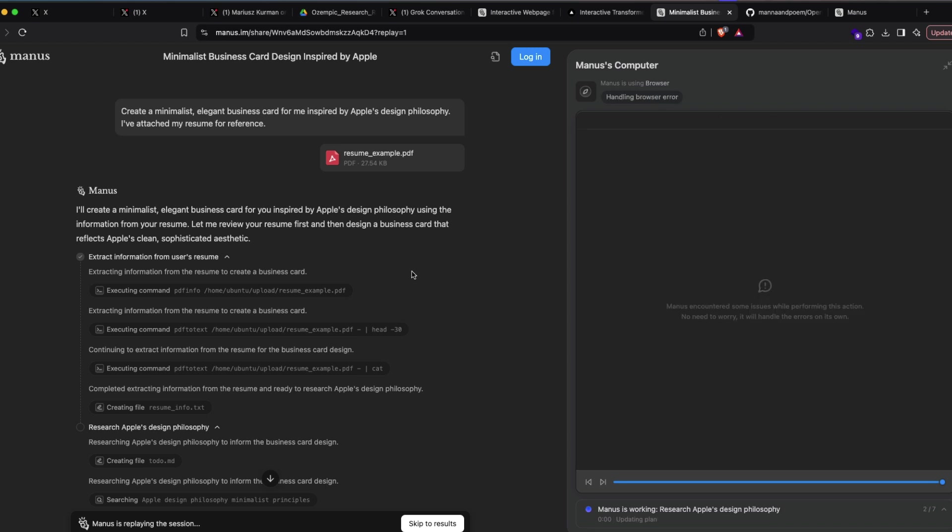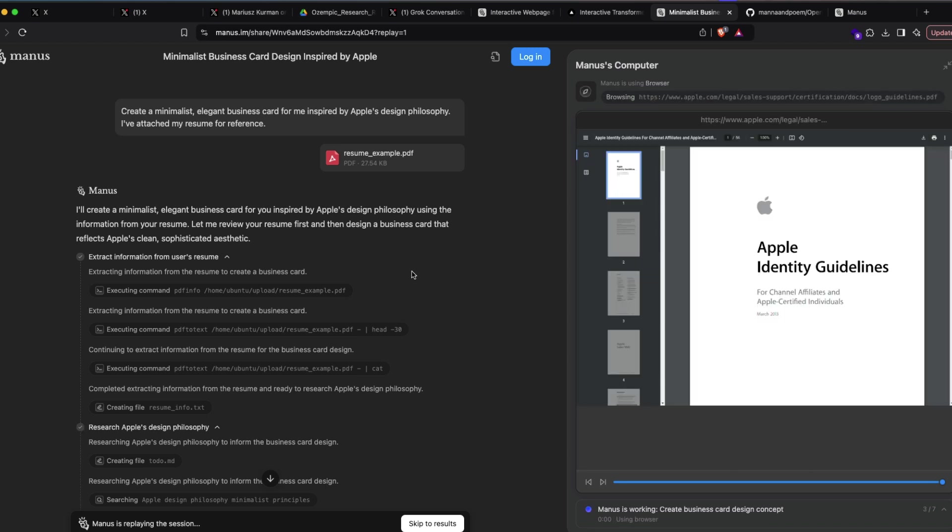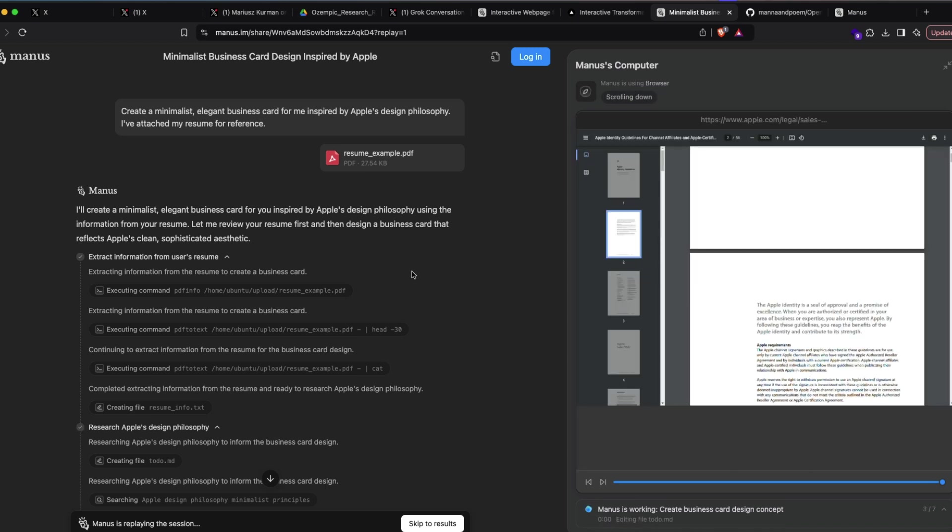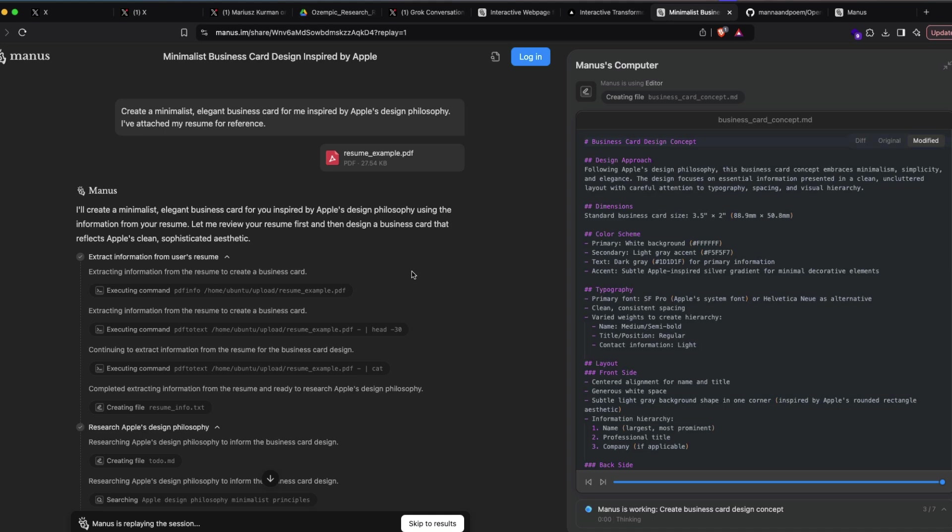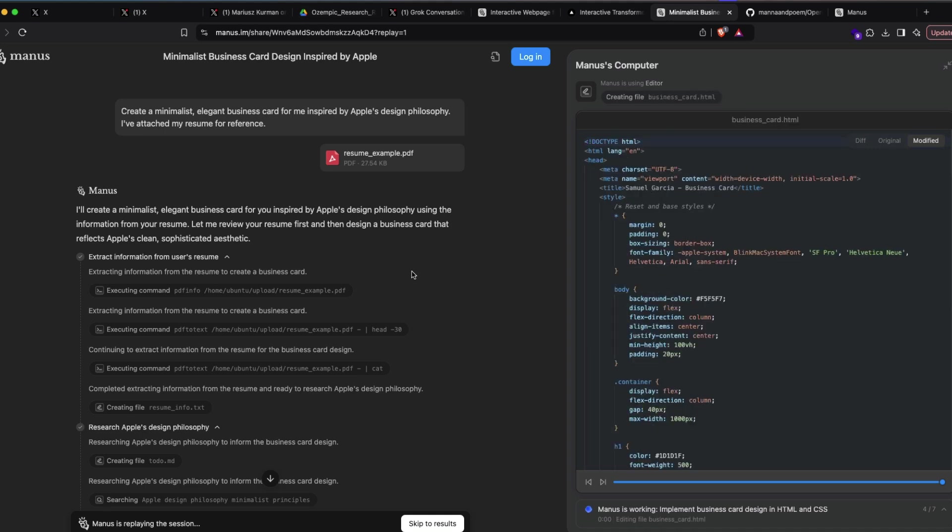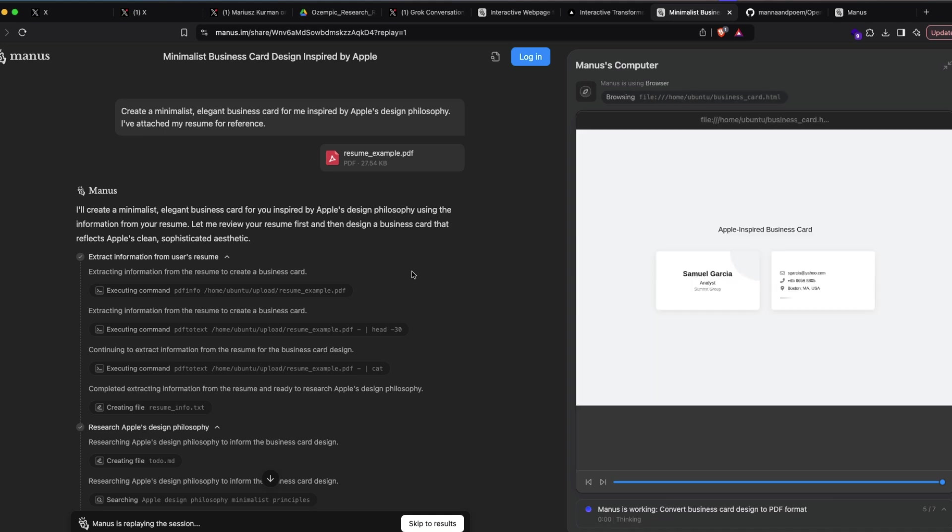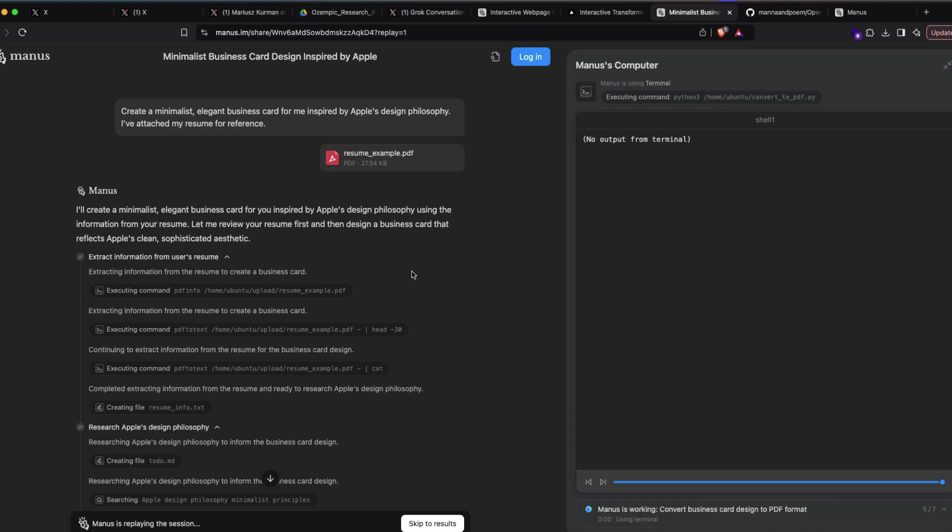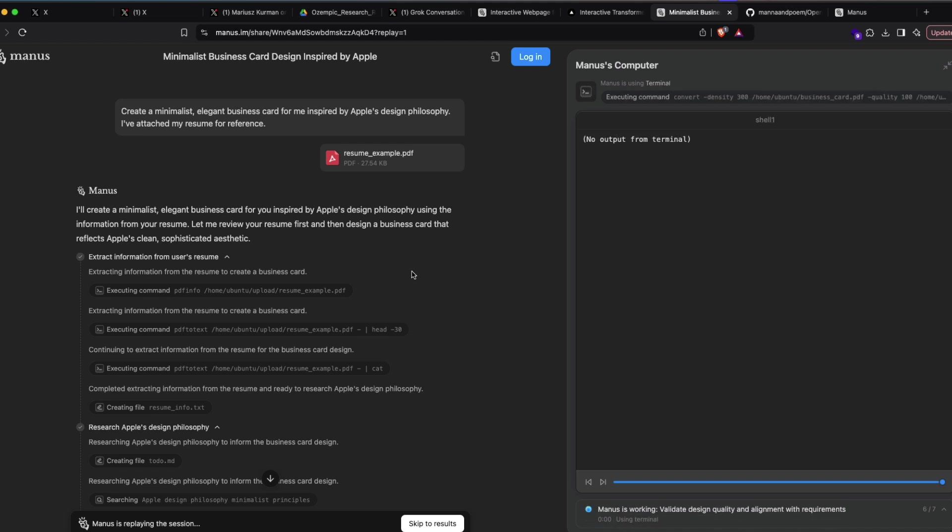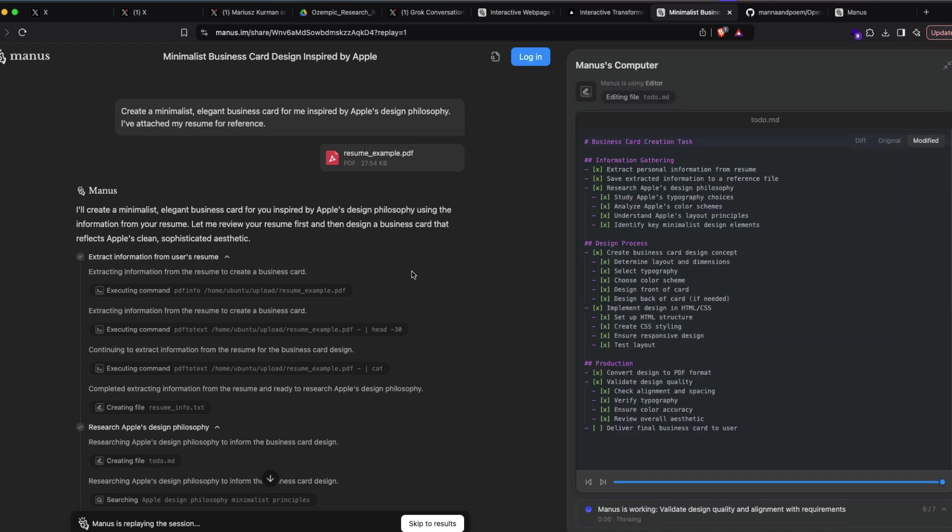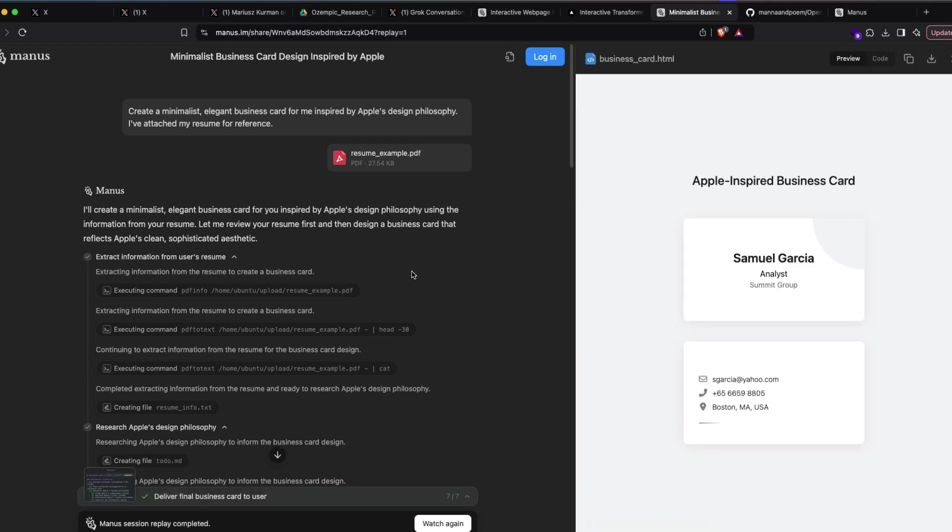And then tries to learn what is Apple's design philosophy. In fact, it goes to Apple documentation, reads support, Apple identity guidelines, and creates a page based on all these things, including the information available on the resume. Basically in one zero shot, you could create a business card using your information but using some theme. And this is all automated. I think the most impressive part is all of these are automated.